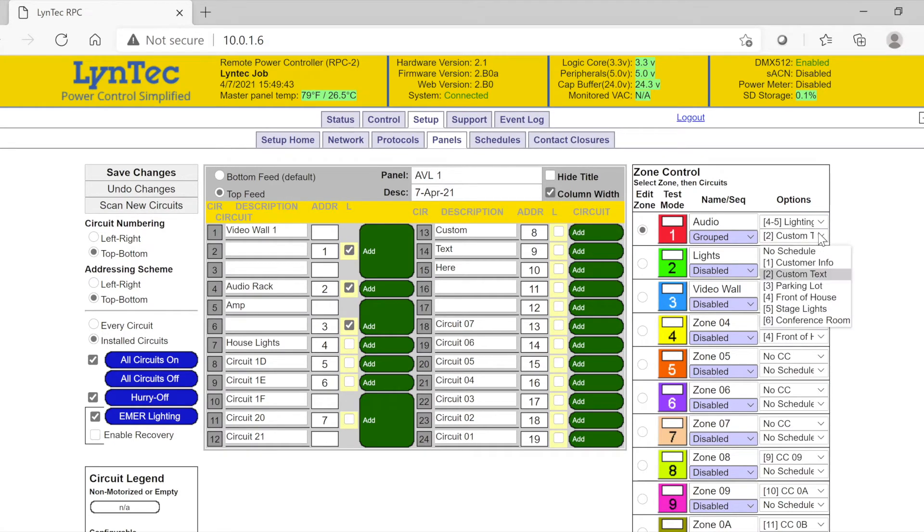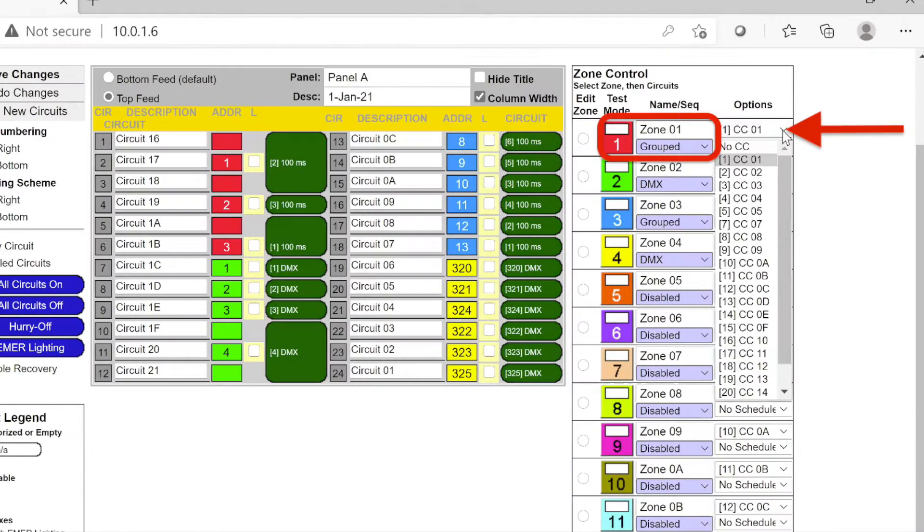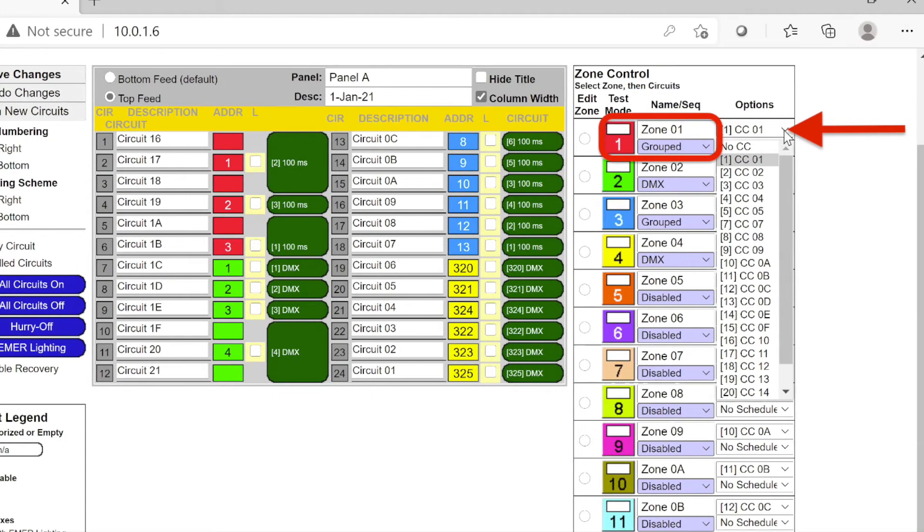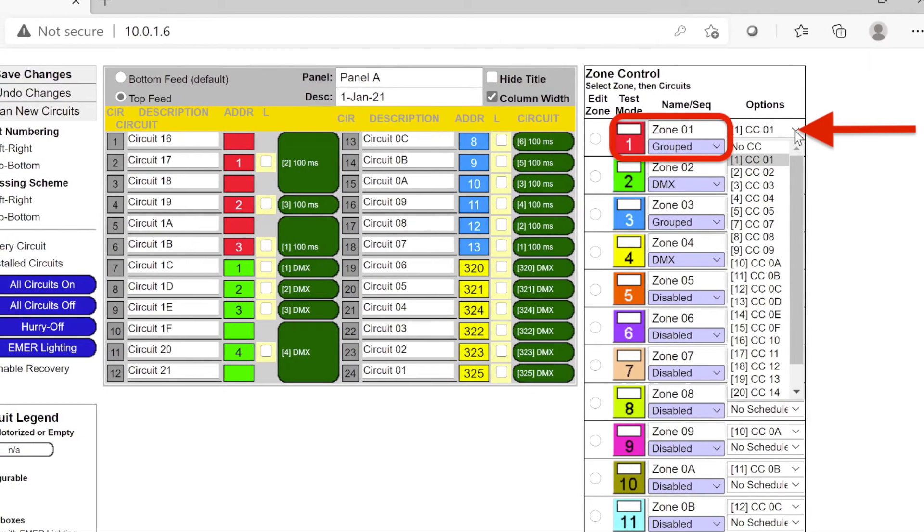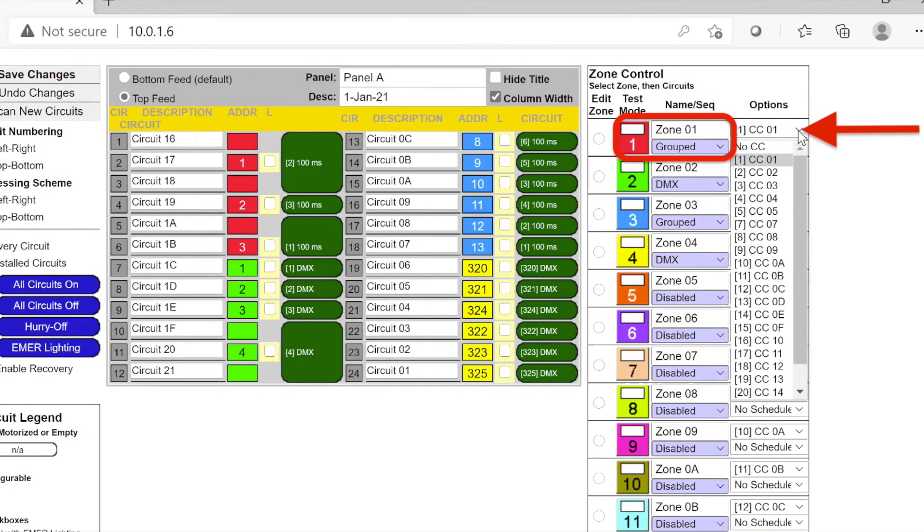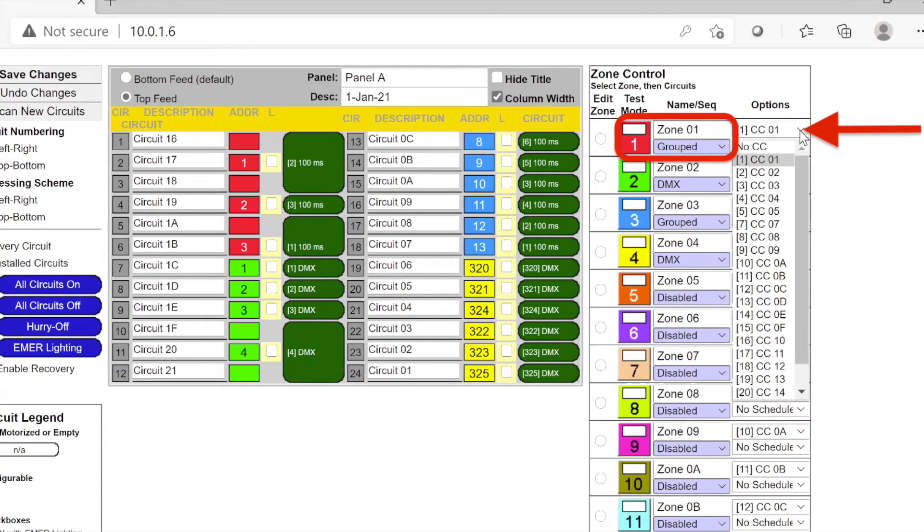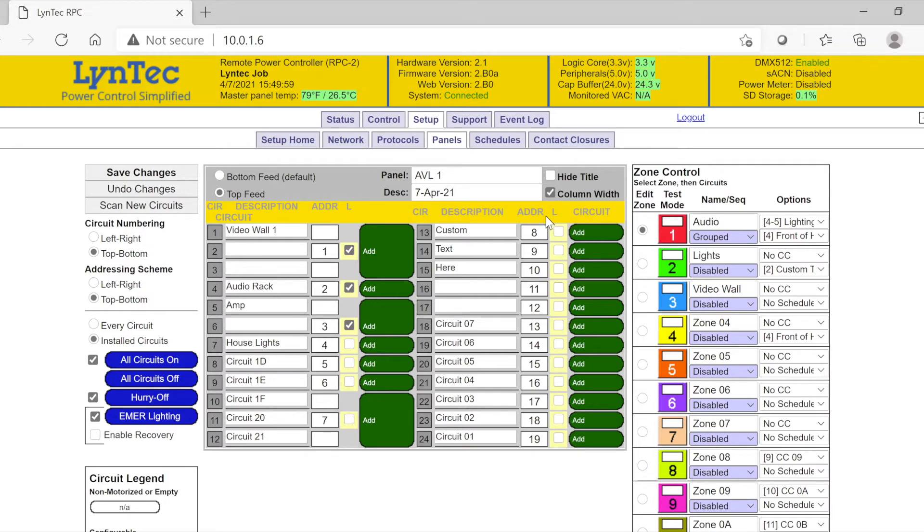It's also important to note that only grouped zones will have access to the contact closure and schedule functions. Please remember to save your settings before leaving each tab to program a schedule or contact.